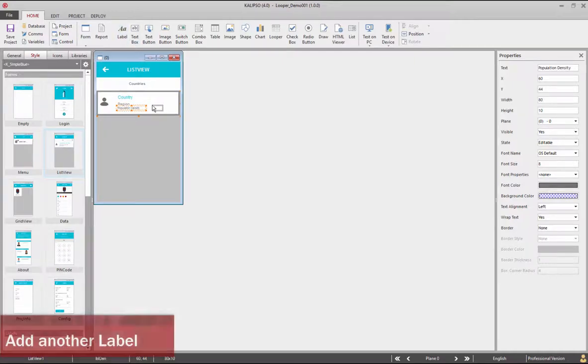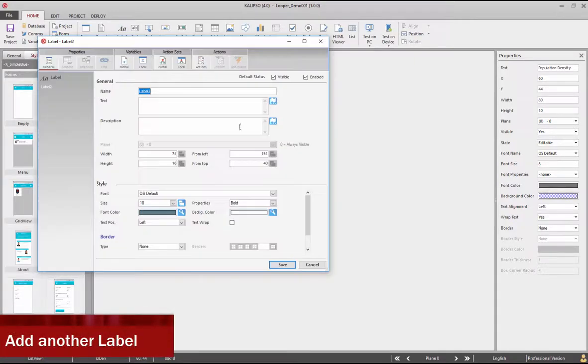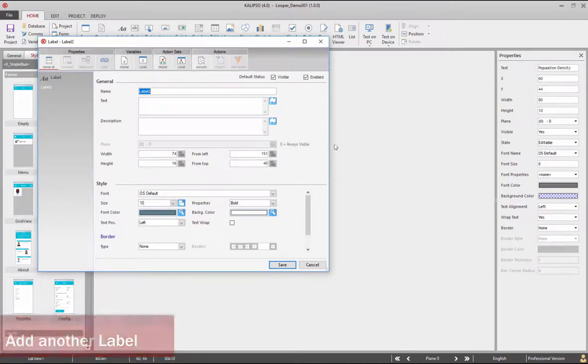Let's resize it again. Finally, add another label to display the population density value. Name it LVLPOPDEM.